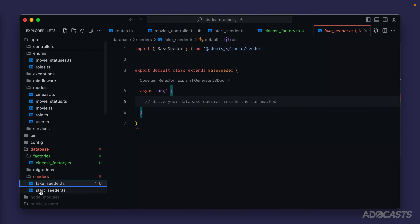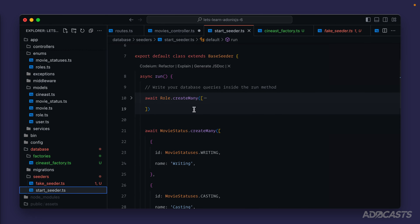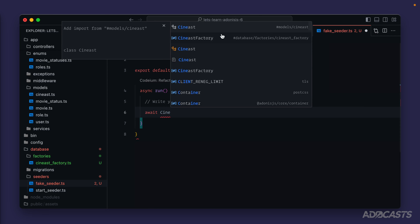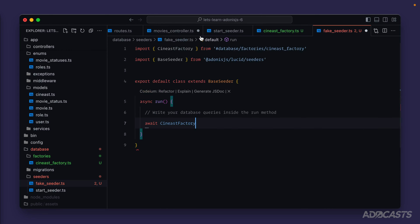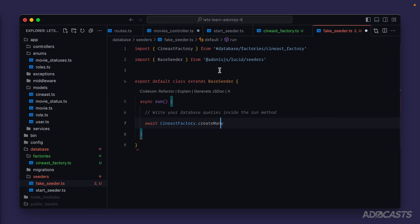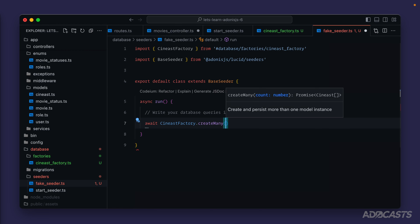Now we have our fake seeder. Just like we did with our start seeder, all we need to do is create the information we want to exist inside of our database inside the `run` method of the seeder. We can use our factory in place of our model to create that information. So we can `await` — and in our autocomplete list we have our `CynistFactory`. Let's click on that to import it and use the `createMany` method, passing in a count. For now let's just start with 10.